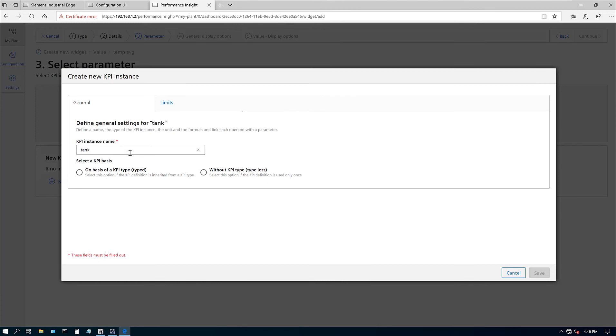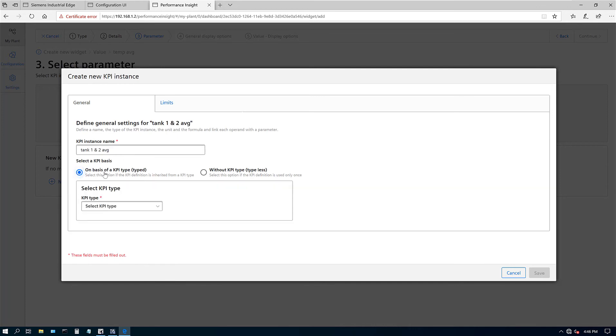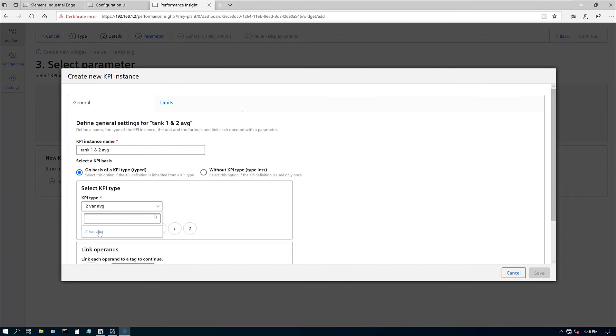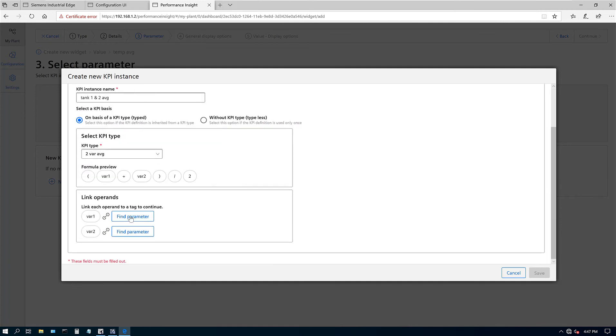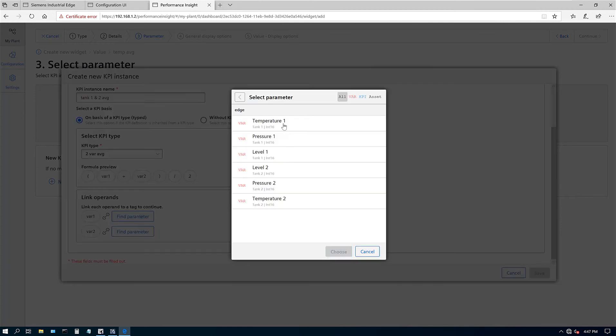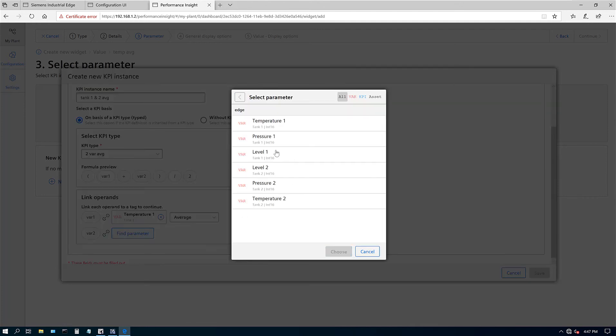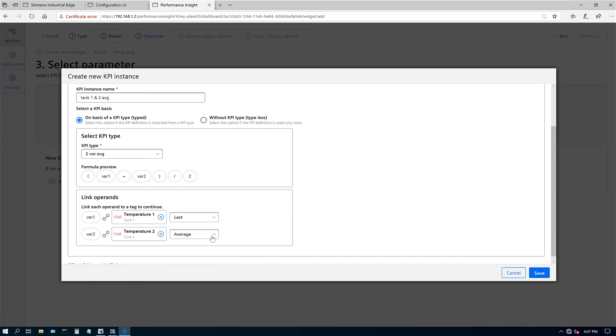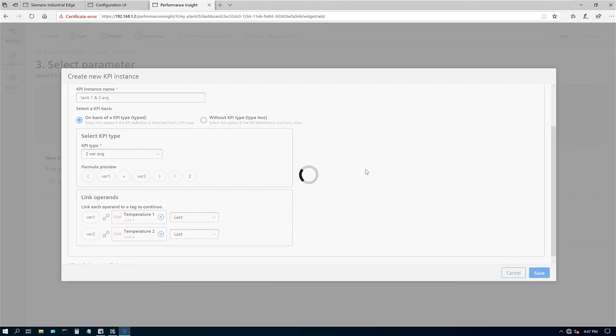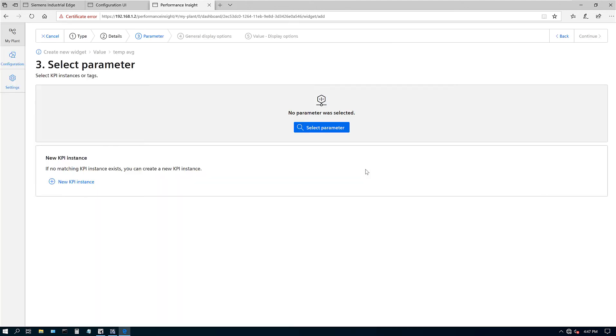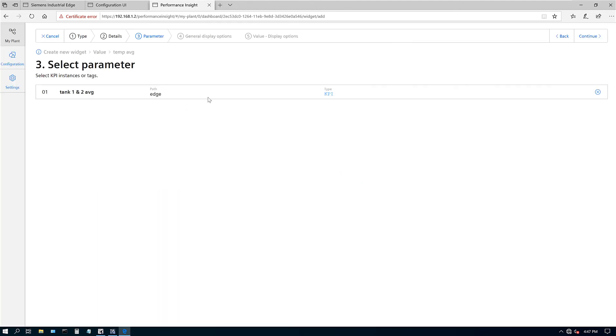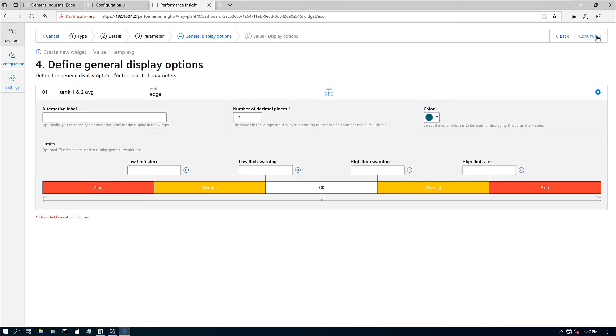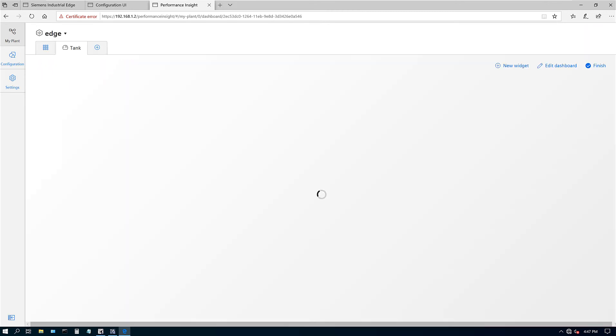Tank one and two average. I'm going to look for KPIs which are typed or without KPI. This option if it's only used one, and this is if we defined it. I'm going to select the type that we already defined, and then I can link here temperature one and temperature two. It's the same thing, I'm going to do last value and last value right there. Hit save. I got Edge KPI. Next, hit finish.